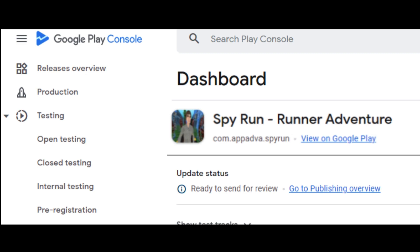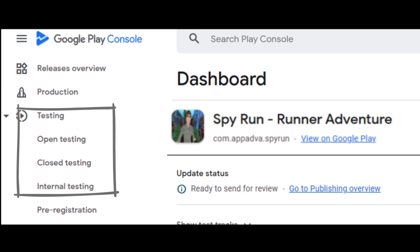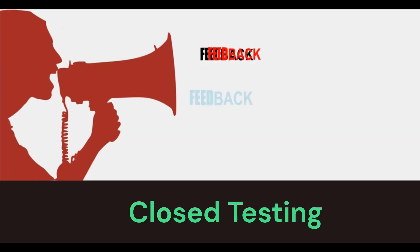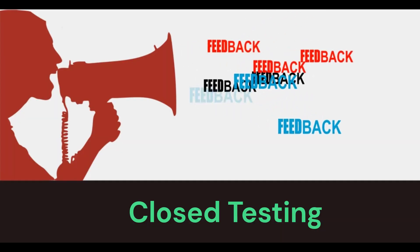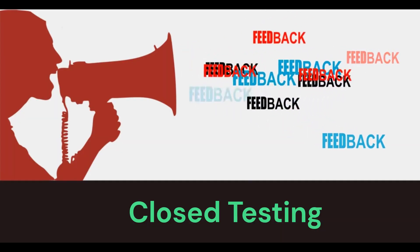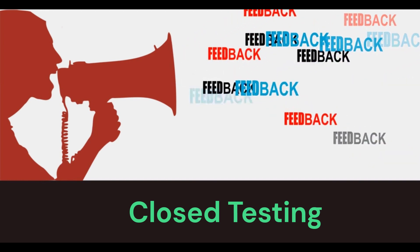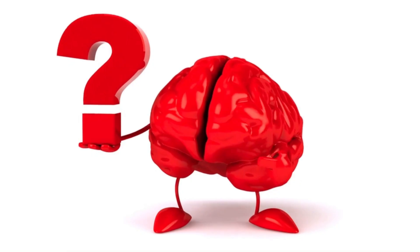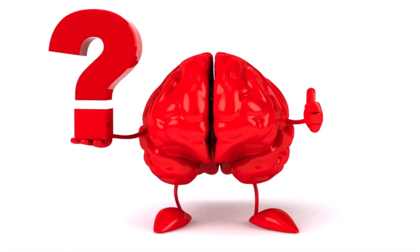Hello all, welcome to this tutorial on guidelines as to how you can get 20 testers for performing closed testing on Google Play Console. We will also cover how you can get feedback of Google Play Console closed testing track from testers and apply for access to production of your Android app to Google. I am sure this information will be immensely useful to you, so do stay till the end of the video.